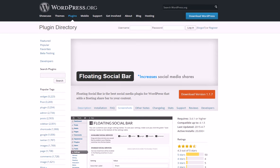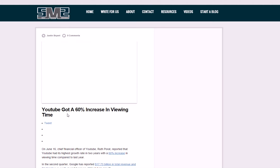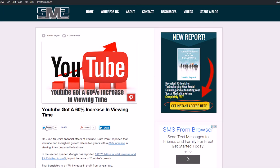Hey guys, Justin Bryant here from selfmadesuccess.com, and I'm going to show you my three favorite free social media buttons that you can get for WordPress blogs. The social media buttons I mean are the ones on a blog post that allow you to share the post and get more traffic and engagement — like these right here on my blog post.